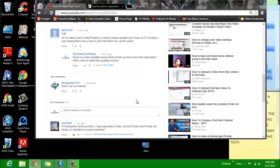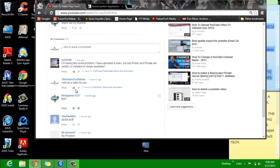So I'm going to go ahead and answer a question. GoUS of A says: I'm having the same problem. I have uploaded a video, but only public and private are visible. Is unlisted no longer available?